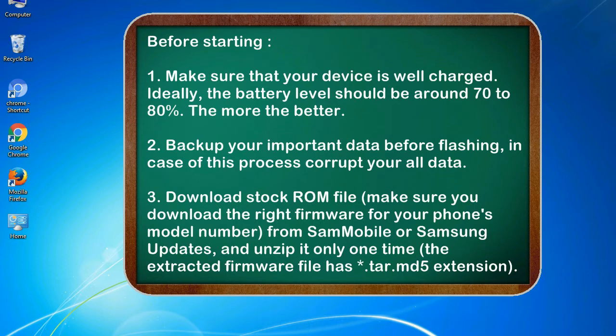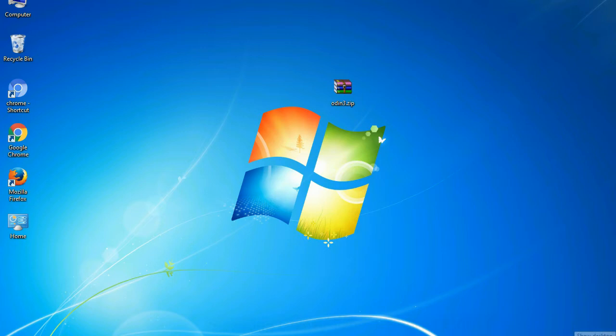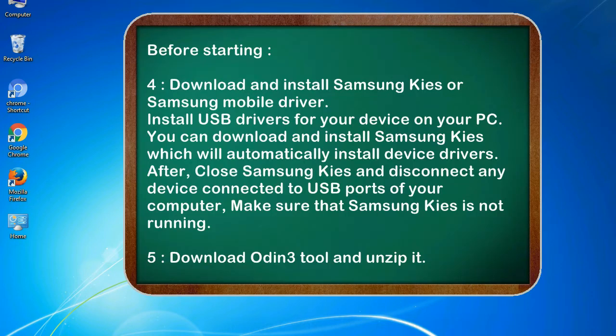3. Download stock ROM file. Make sure you download the right firmware for your phone's model number from SamMobile or Samsung Updates, and unzip it only one time. The extracted firmware file has .tar.md5 extension.